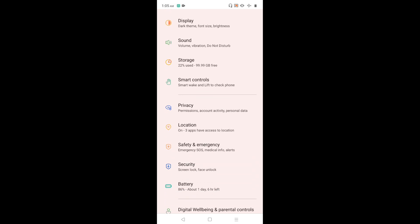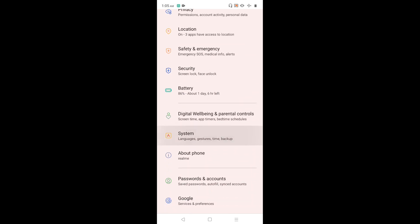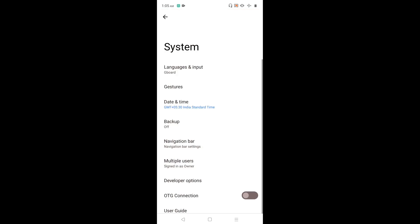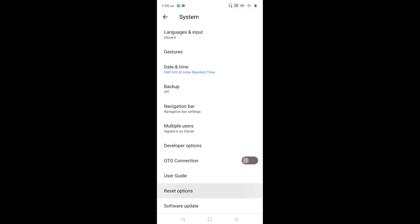Go down and select system. Then go down and tap on reset options.